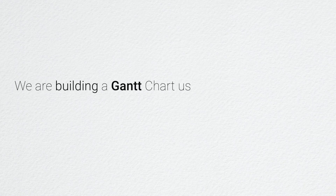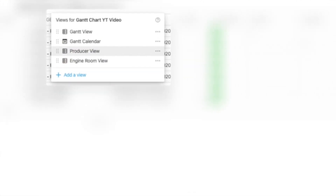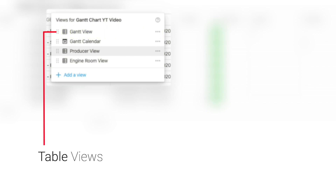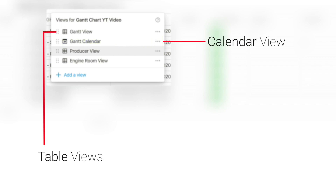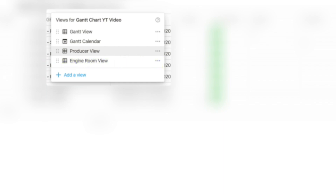I create YouTube videos every week around Notion, and I use this example to create the Gantt chart. In all, you will notice that there are four views created. One is the Gantt chart view, which is a table view. The second is the Gantt calendar view, a monthly calendar view that possibly resembles the Gantt chart most closely. The third is the producer view, used mainly to tick off activities to be completed. And four is the engine room view, which provides a full perspective of all the columns, including the helper columns.